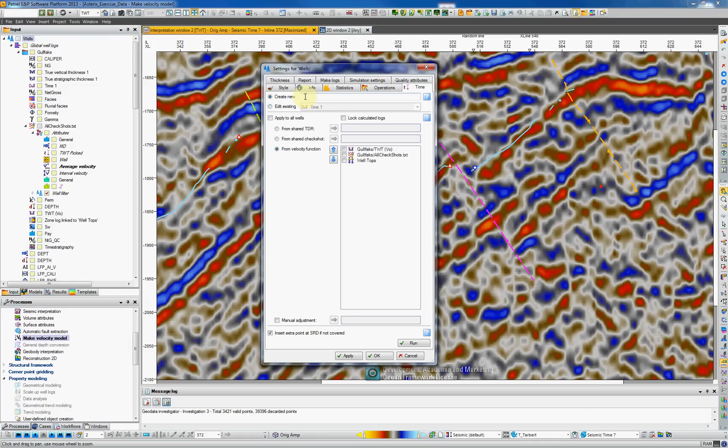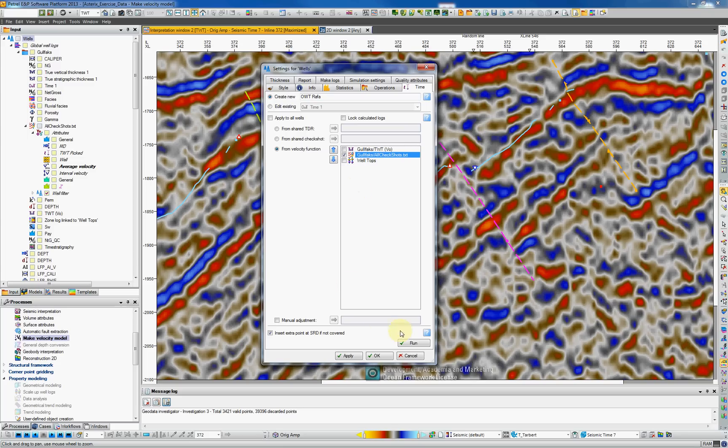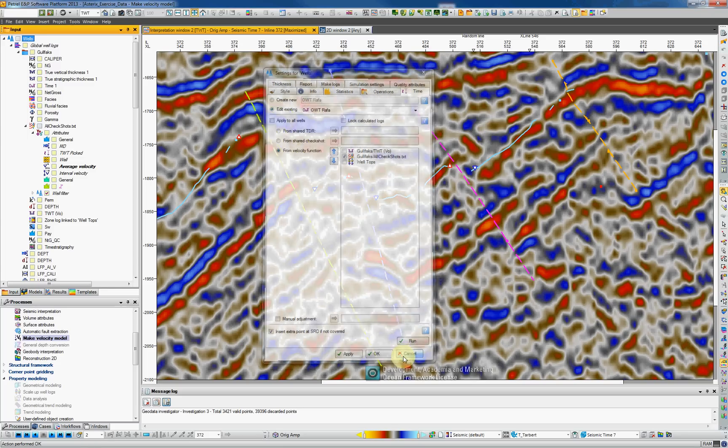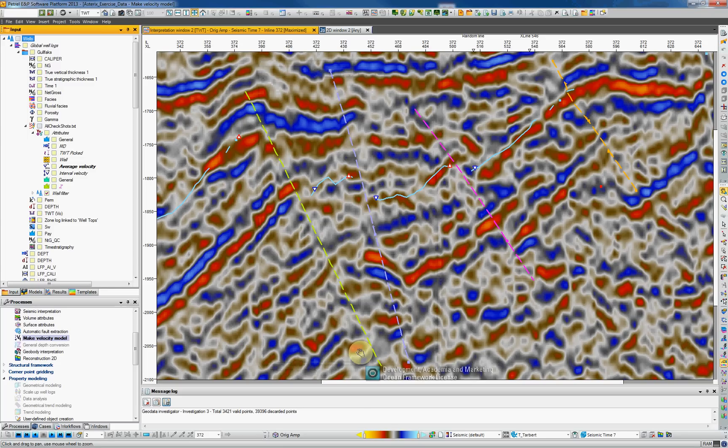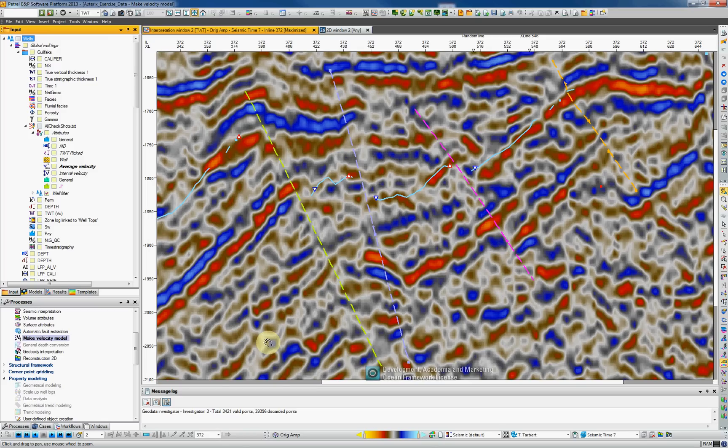I'm going to call them one way time Rafa. Make sure that you select the check shot points, the right ones. Hit the run button. Petrol has now created logs called one way time Rafa and I also want to create logs with the average velocity from the check shots.